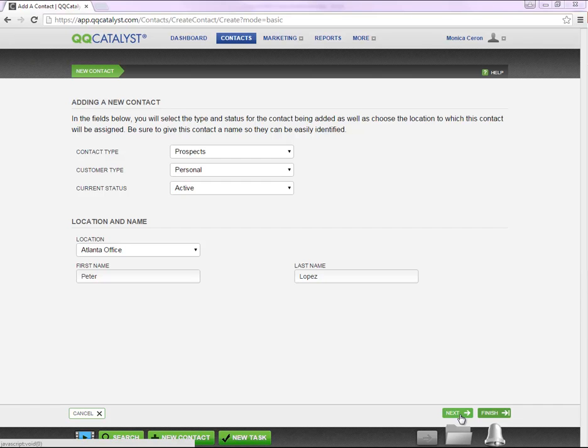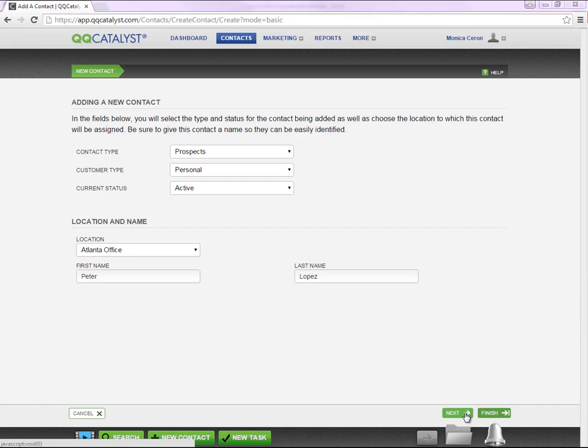At the bottom of the page, you have two options, Next and Finish. If you select Next, the system will automatically take you through the guided workflow. If you select Finish, the system will take you directly to the prospect overview page, but you will need to select the sections you wish to edit from the overview page.